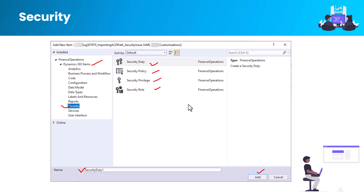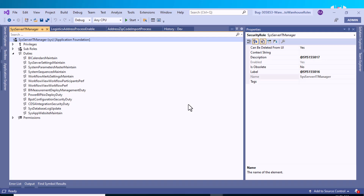As you can see in the property section, this is an example of an out-of-box security role. It has several nodes: Privilege, Sub-role, Duty, and Permission. The best practice is to create a duty separately and then assign that duty to the role node, although you can also directly assign a privilege to a role.